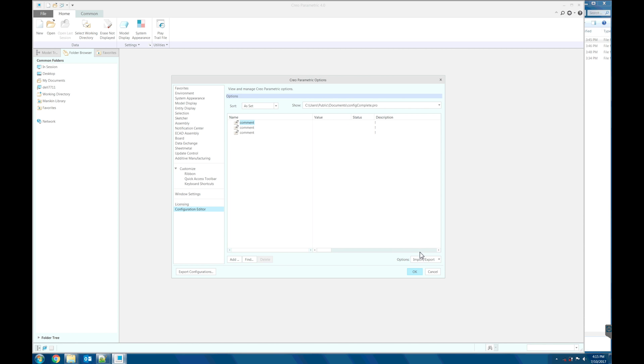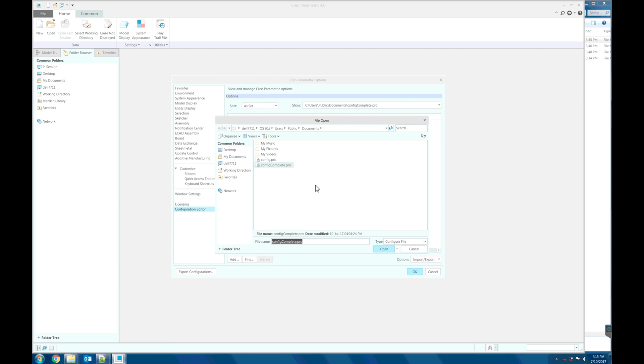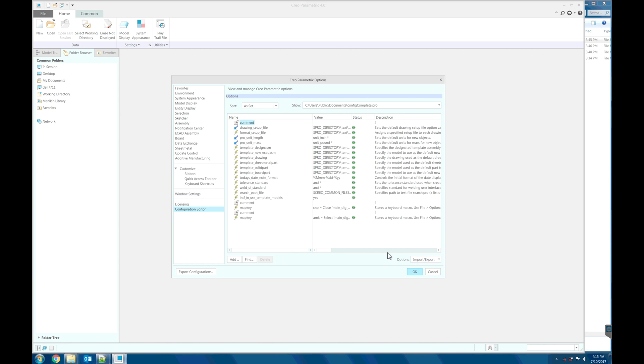Let's load the complete configuration file. And this is the minimum configuration.